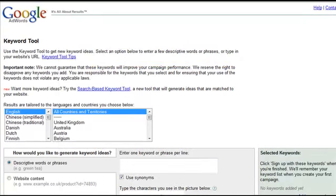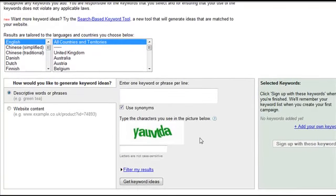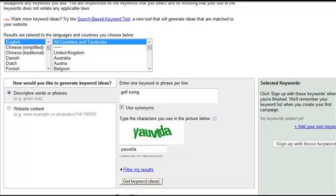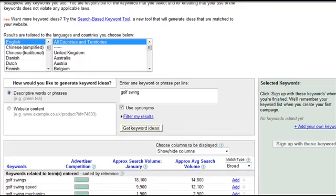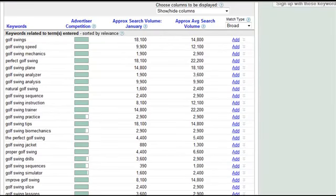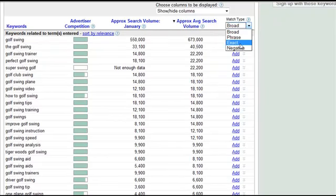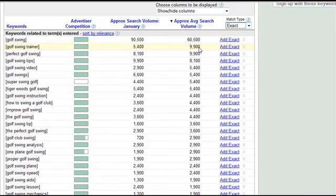Now we're going to look at choosing our keywords that we'll be building our lenses on. To do this we're going to use the Google AdWords external keyword tool. It's a free tool from Google and it will give you all the information you need to choose the most profitable keywords. In this example we will use the term golf swing. Fill in the captcha and click get keyword ideas. That brings us the list of keywords that people are using that are related to golf swing. We're going to sort by average search volume and by exact match, which gives us the exact number of searches last month on average that people are using in this niche.